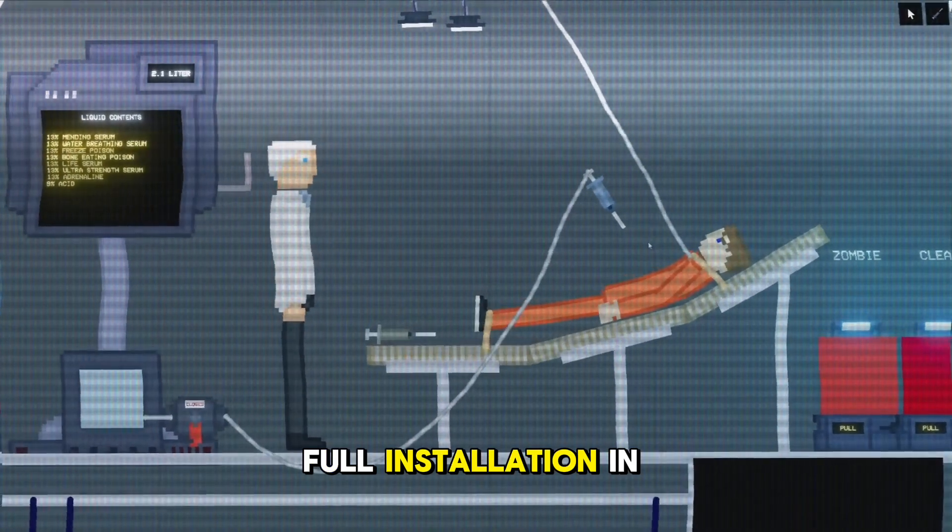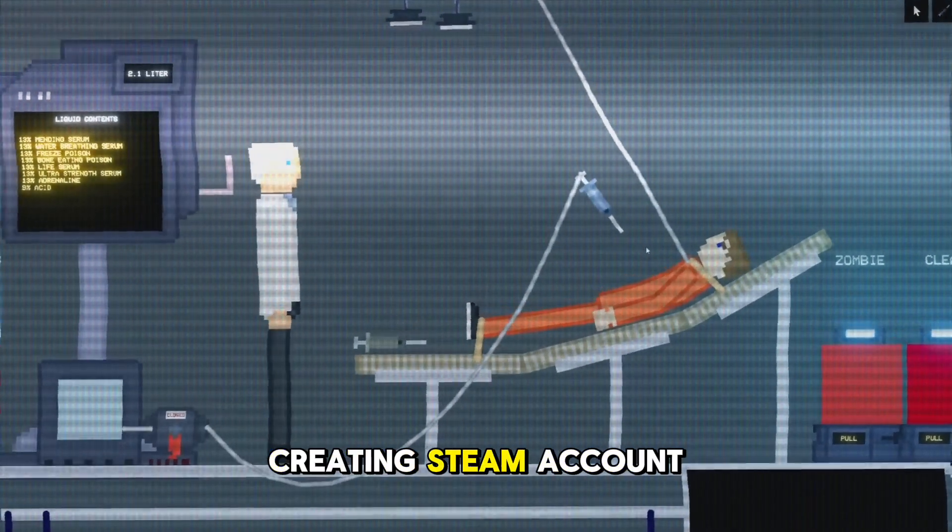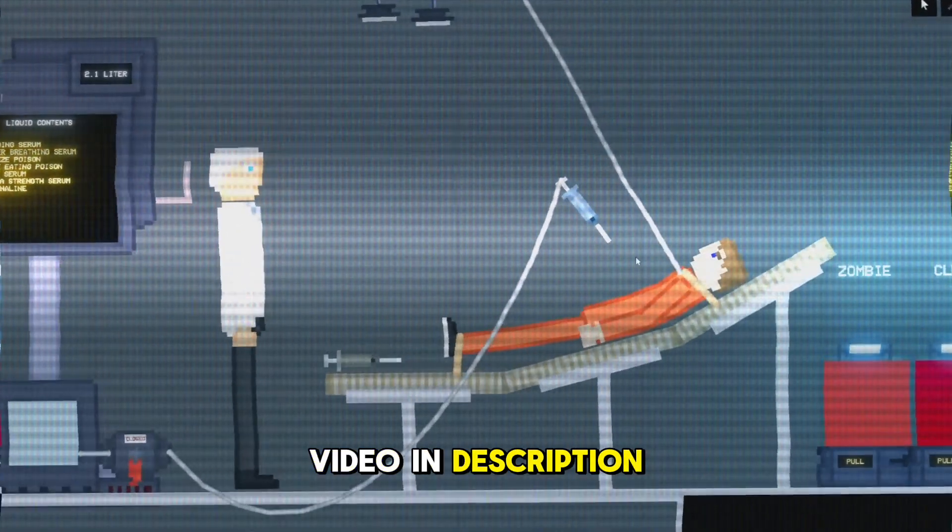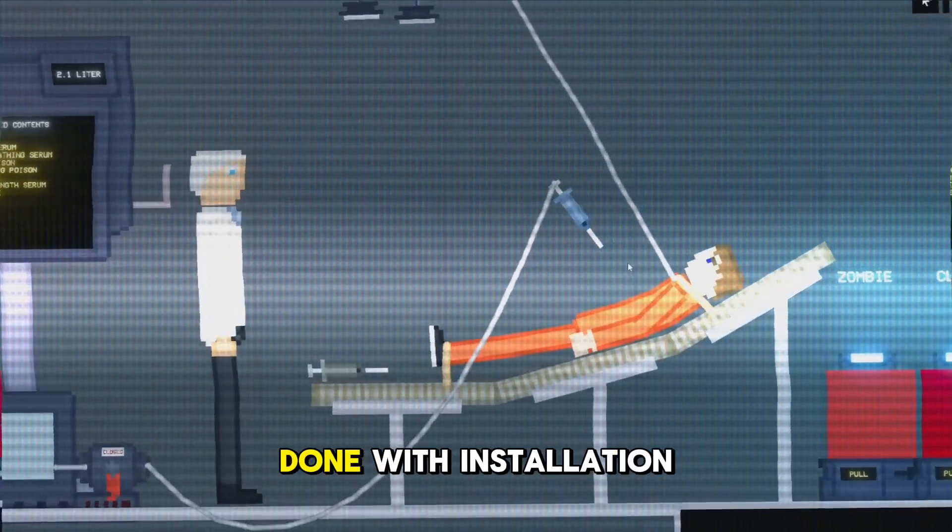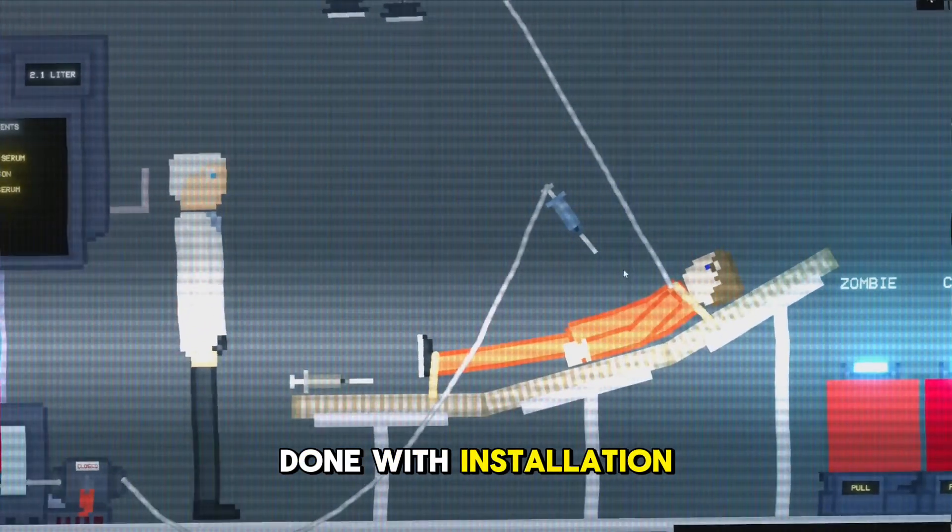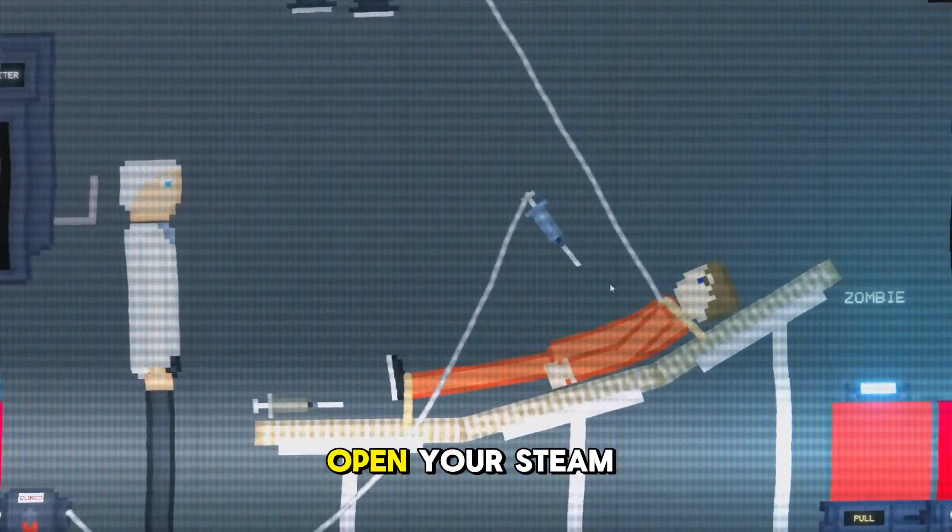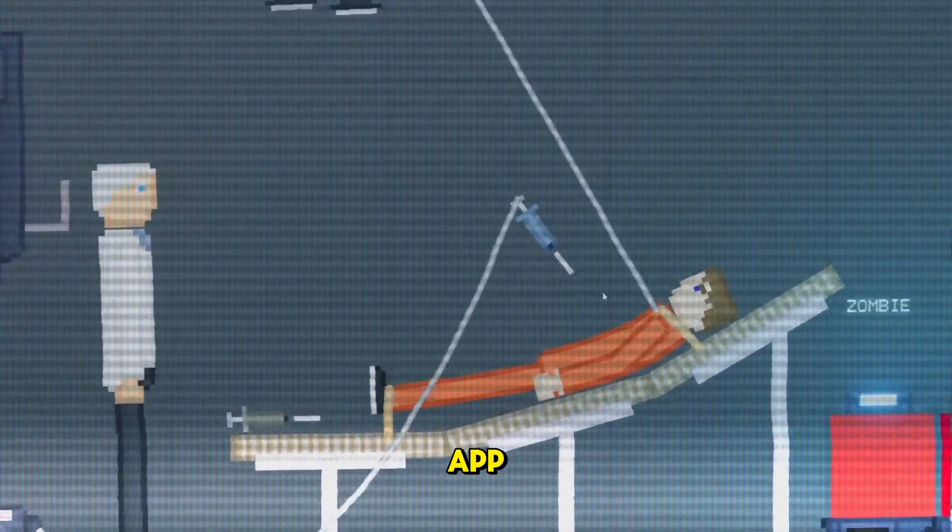Full installation and creating Steam account video in description. When you are done with installation, then log in and open your Steam app.